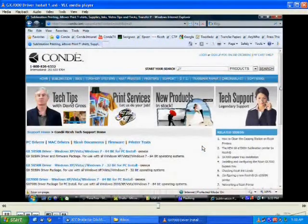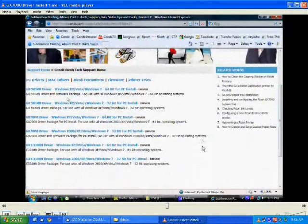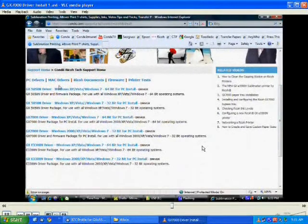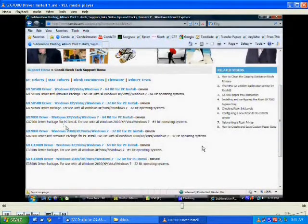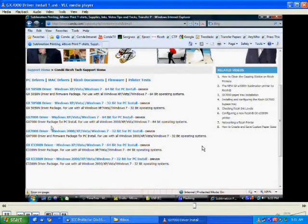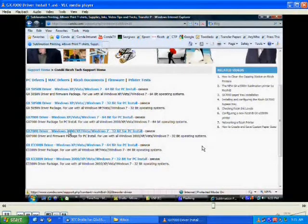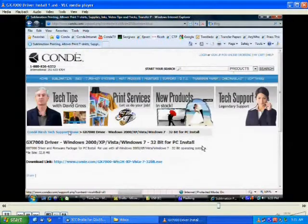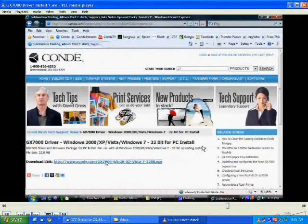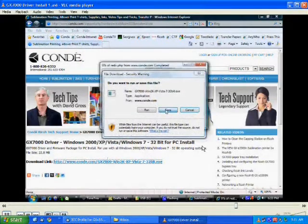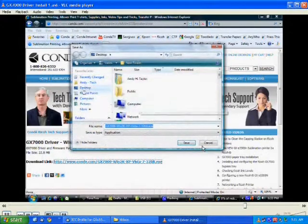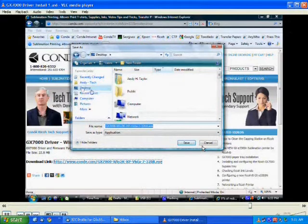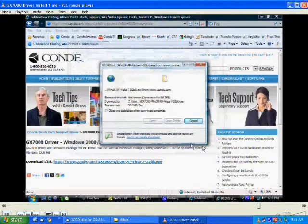Here we need to locate the proper driver. We're going to look down through the list for the GX7000 driver. Now if you have a 64-bit operating system you'll have to download the 64-bit driver. We're going to install this on Vista 32-bit so we're going to download the 32-bit driver. We're going to click on the download link and save this file to our desktop. It doesn't matter where you download it to as long as you know how to find the file.